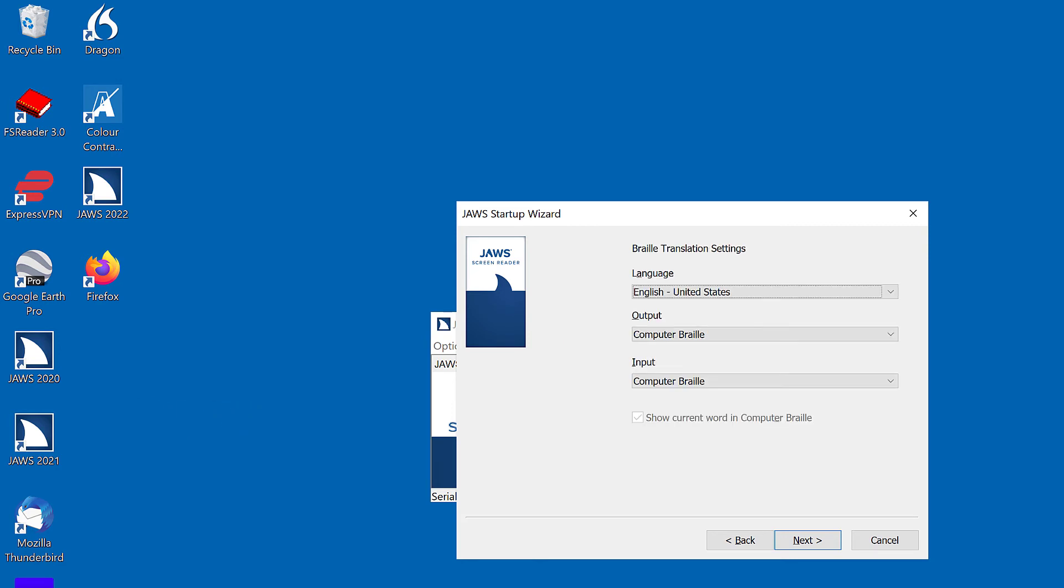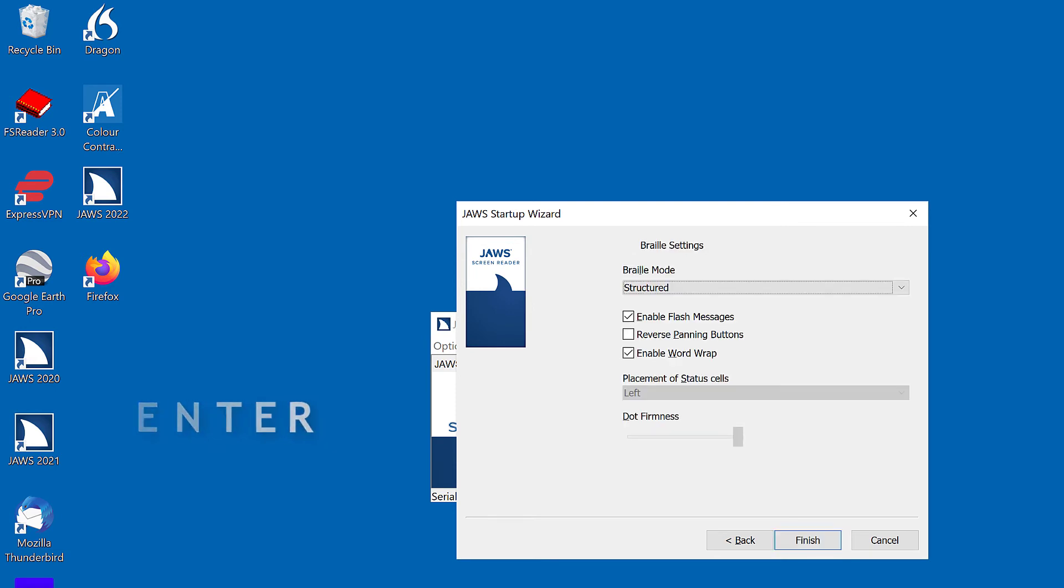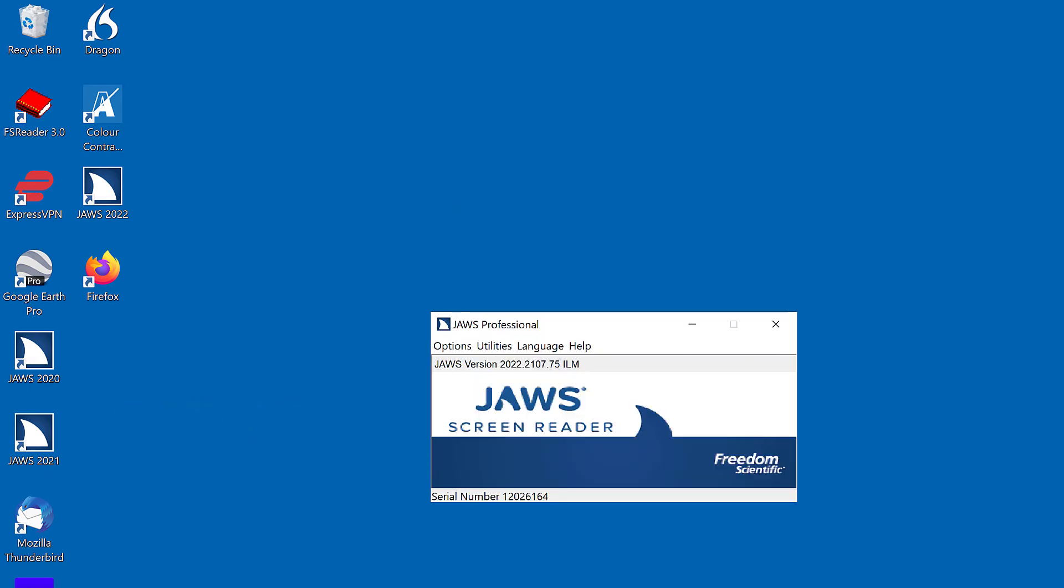Braille translation settings. Language combo box. English dash United States. 15 of 52. Enter again. Braille settings. Braille mode combo box. Structured. 2 of 3. And enter once more to activate the finish button.